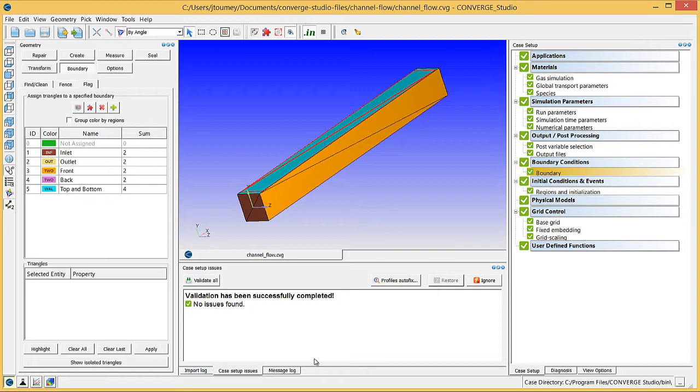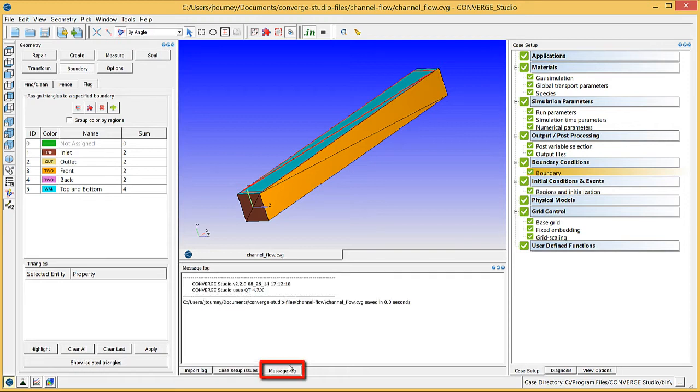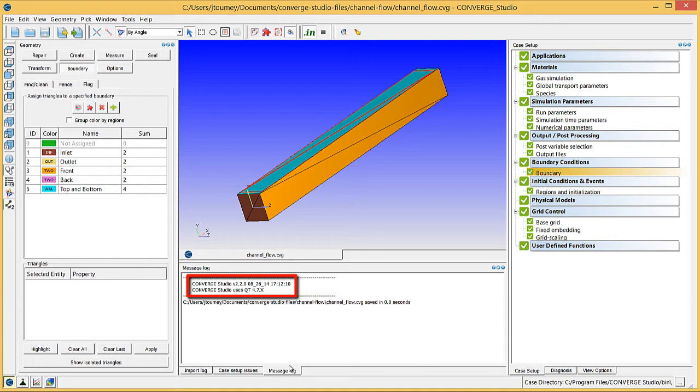Note that you do not run Converge from Converge Studio, and you will need to export the input files to run the simulation. It is important to note that the version of your input files must match the version of the Converge solver. To check what version of Converge Studio you are using, click on the Message Log tab. Because we are using version 2.2, the input files that we are about to export will be version 2.2. Therefore, we must run this simulation with the Converge 2.2 solver.